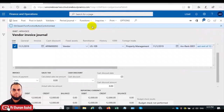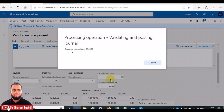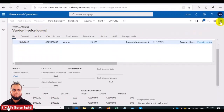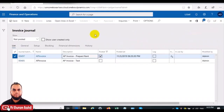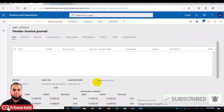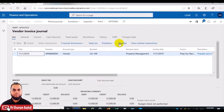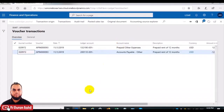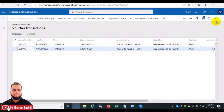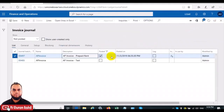Once we post this, the invoice journal will be posted immediately but it will not affect the profit and loss at this moment — it will only hold this amount in a temporary account. Then we'll use the temporary account to realize 1,000 USD of monthly expense each month. We'll also check the voucher for this posted invoice. The voucher shows the ledger effect: accounts payable and prepaid other expense.